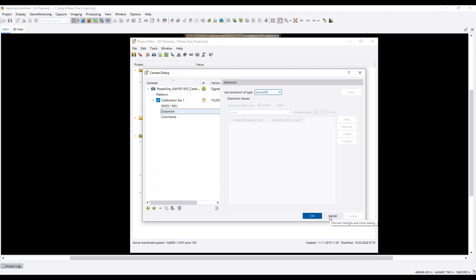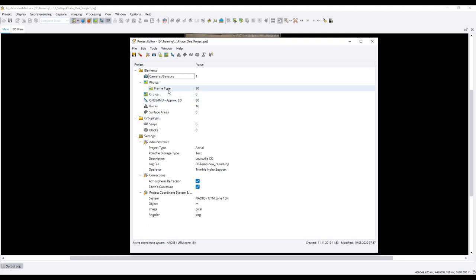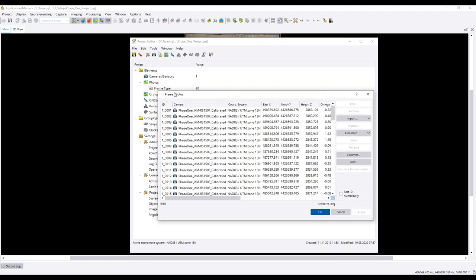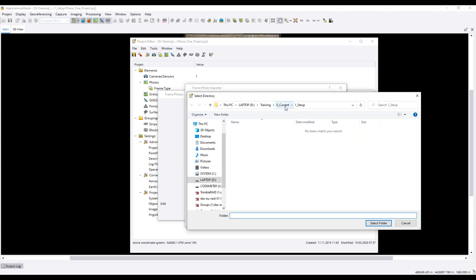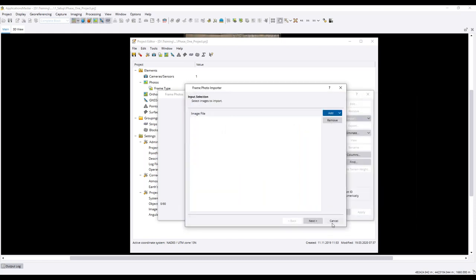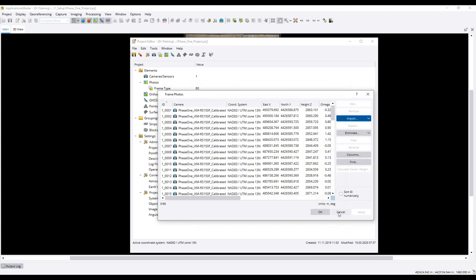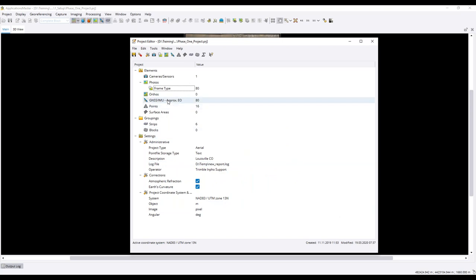Once your camera is defined, the next step is to import images within the project. That is done via the frame type in the project editor. You go to import image files, select the directory containing the images, and follow a wizard that will ask about an average terrain height for the project. Once images are imported, the next step is to import the GNSS or IMU data.